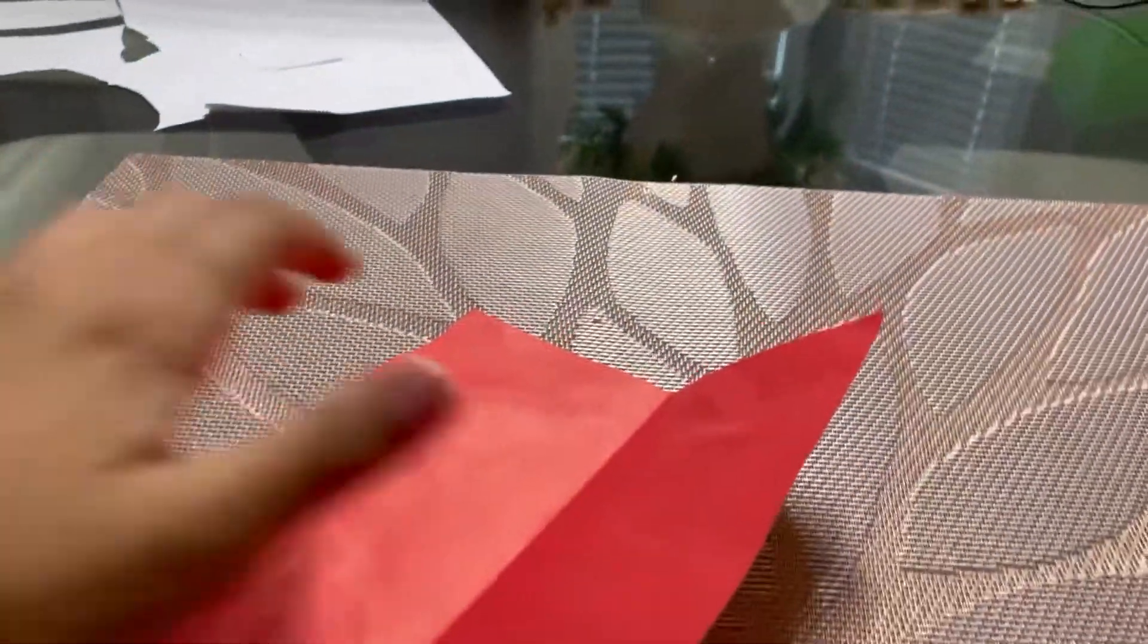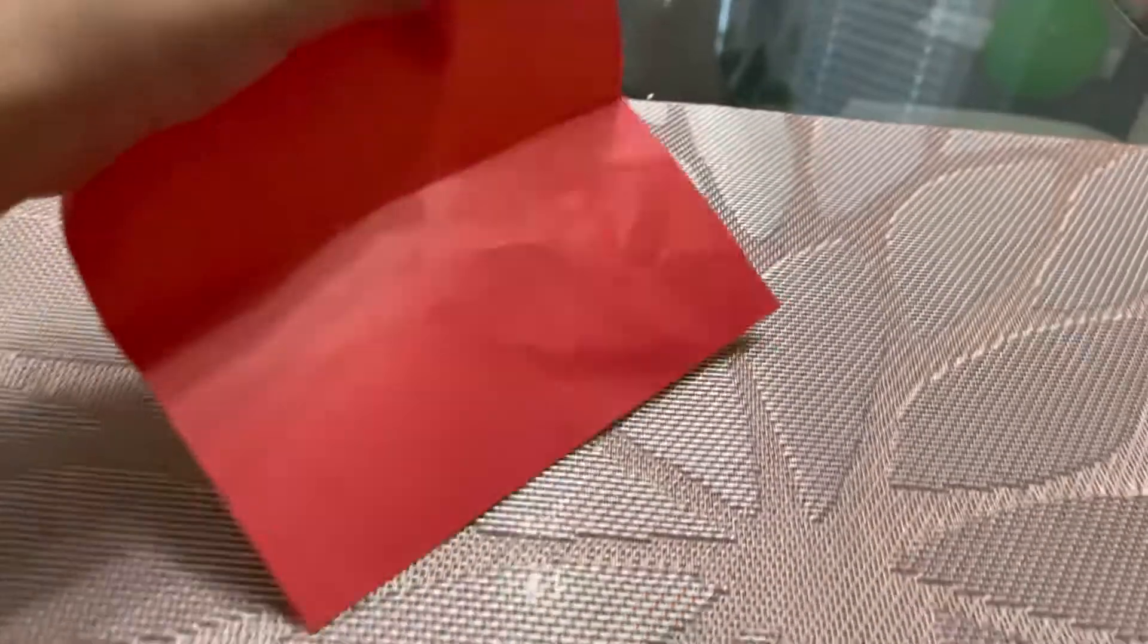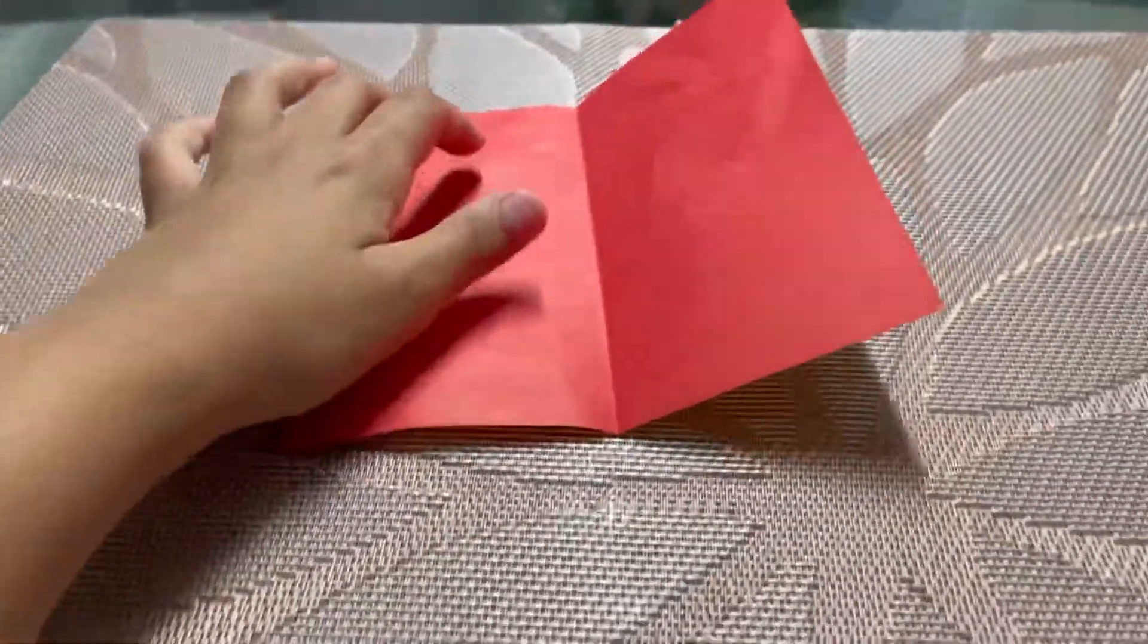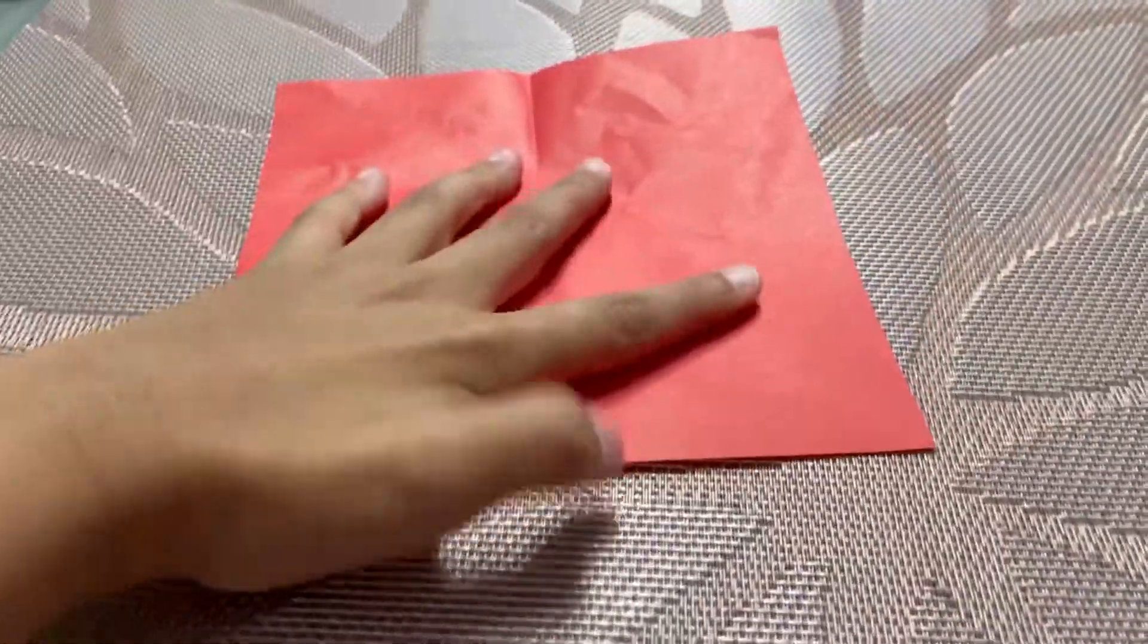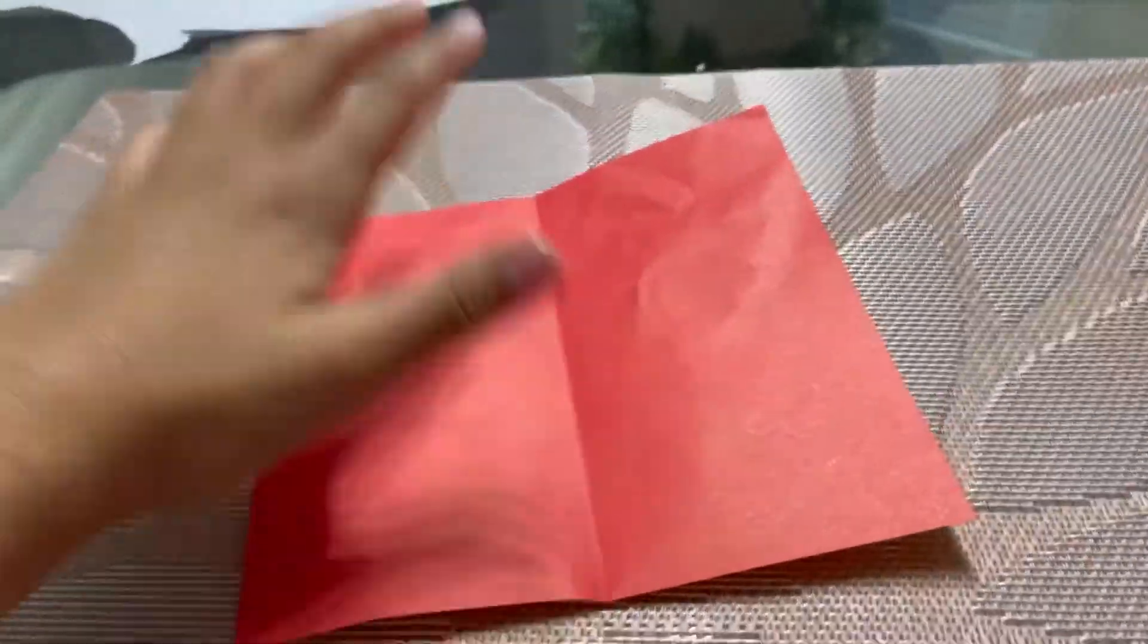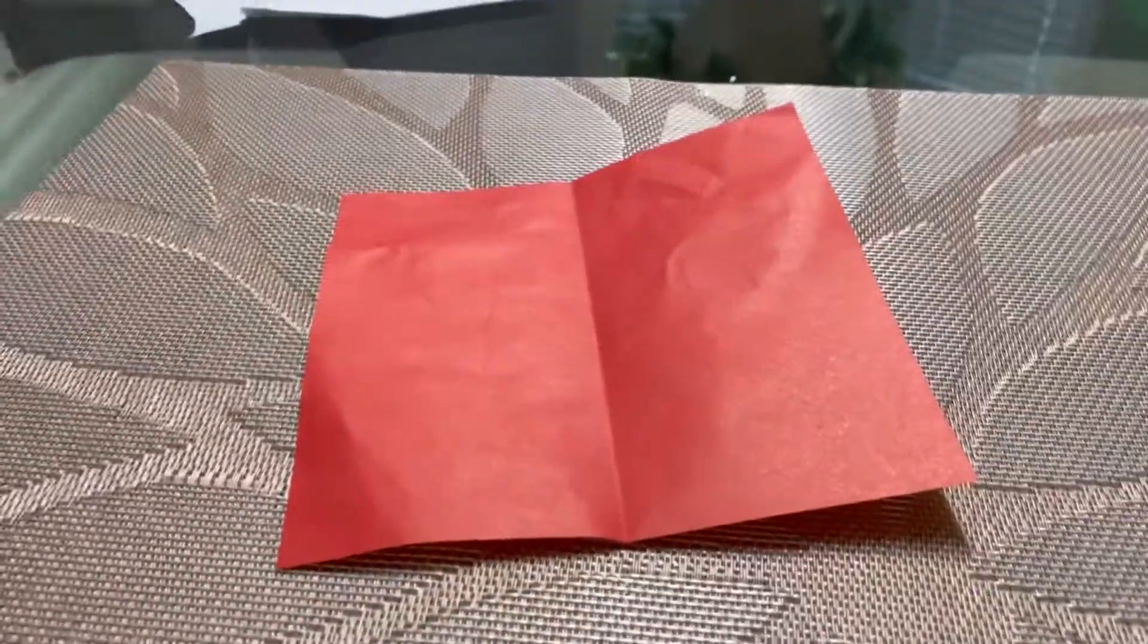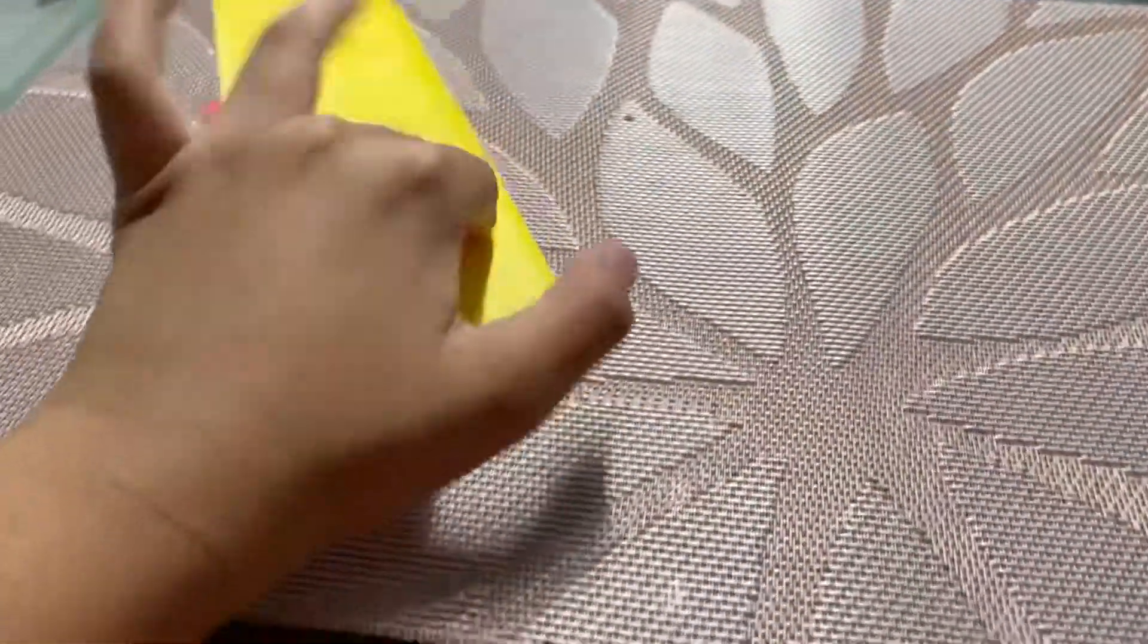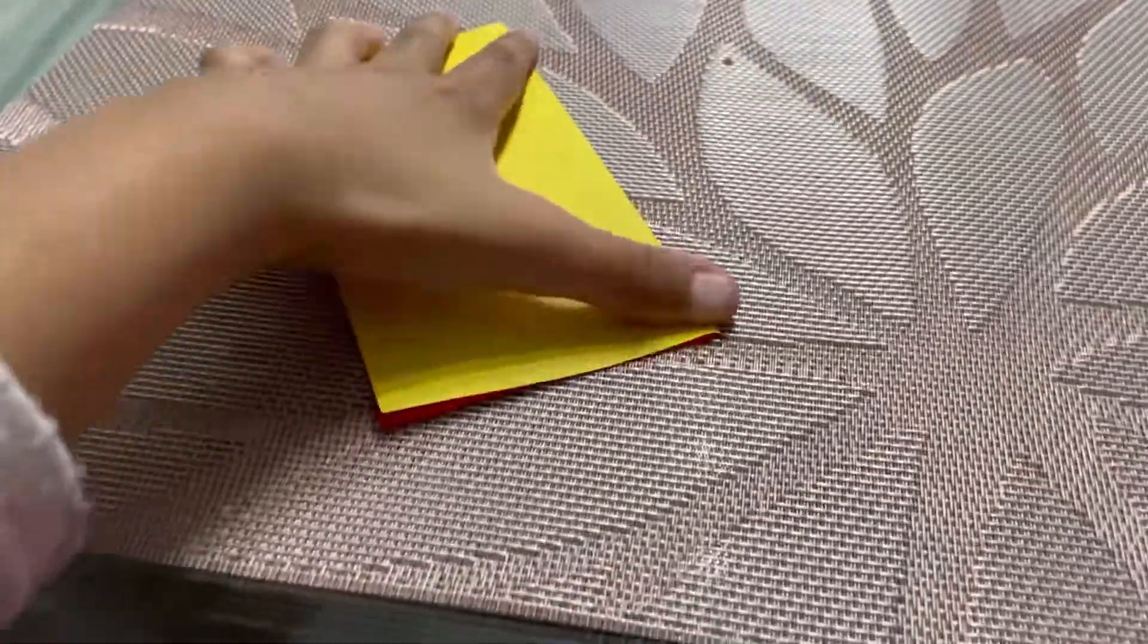I'm using square paper. Let's get started. First, fold on the white side, but I'm using the red side since that's the color I don't want to use. Now fold like this.